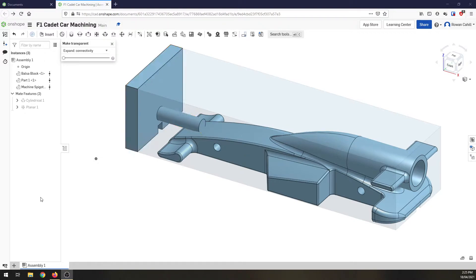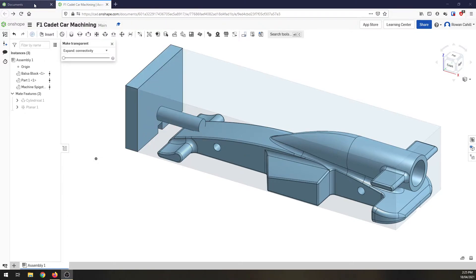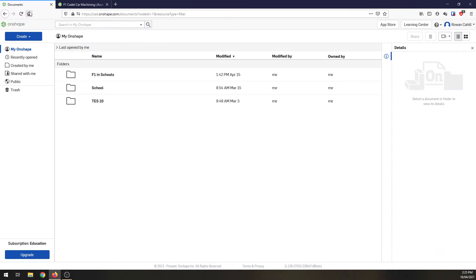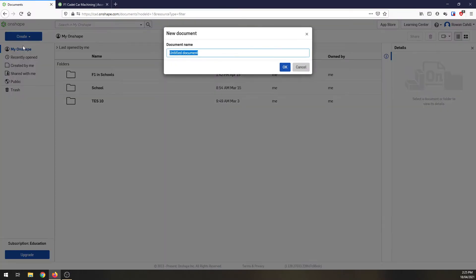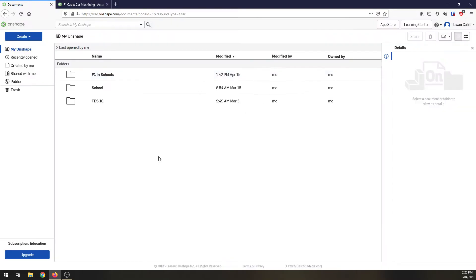And this is the part today that I want to go through and get you guys to create. To do that we're going to jump into Onshape. I'm going to create a brand new document. I'm going to call it machining spigot and click OK.